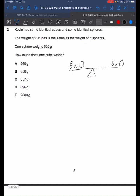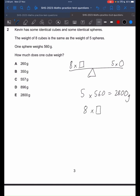We know that one sphere weighs 560 grams. So 5 times 560 gives us 2,800 grams. From here, we know that 2,800 grams is how much the 8 cubes weigh.